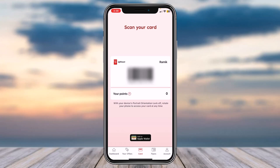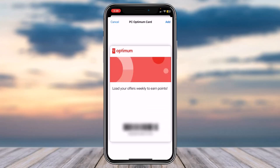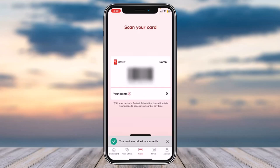If you want to add your PC Optimum card to your Apple Wallet, tap on the option 'Add to Apple Wallet,' which is near the bottom side of the screen. After that, you will be taken to another page where you'll simply tap on the 'Add' option in the top right corner of your screen, and you'll have successfully added your PC Optimum card to your Apple Wallet.